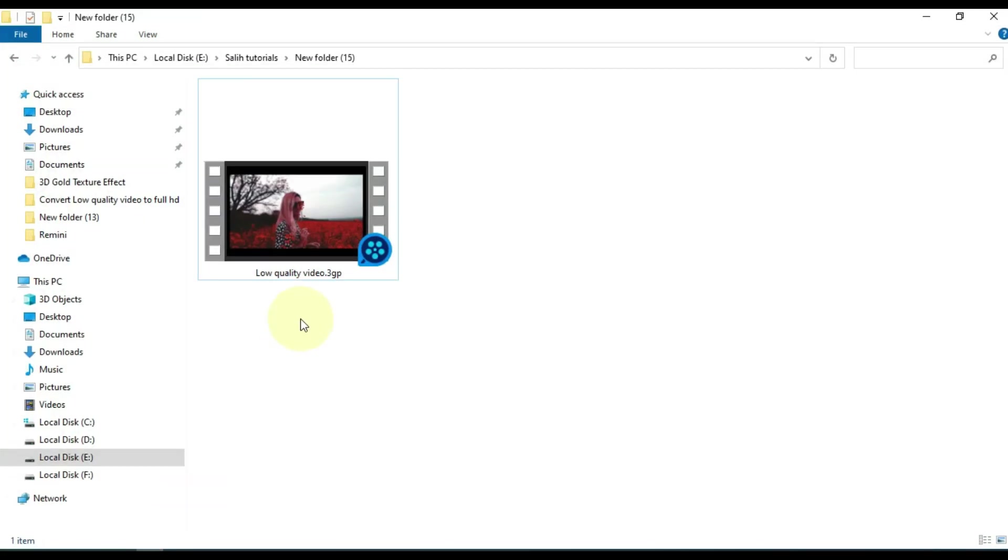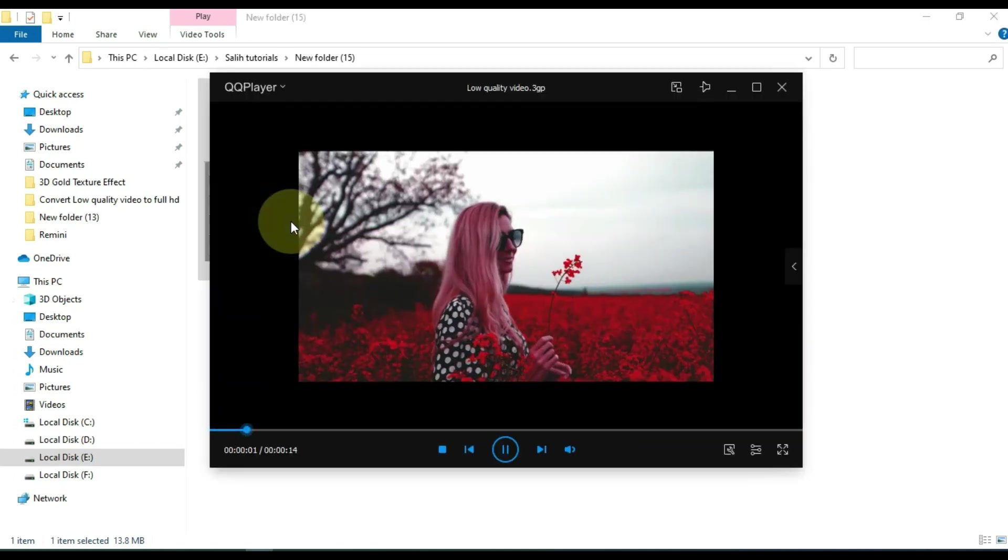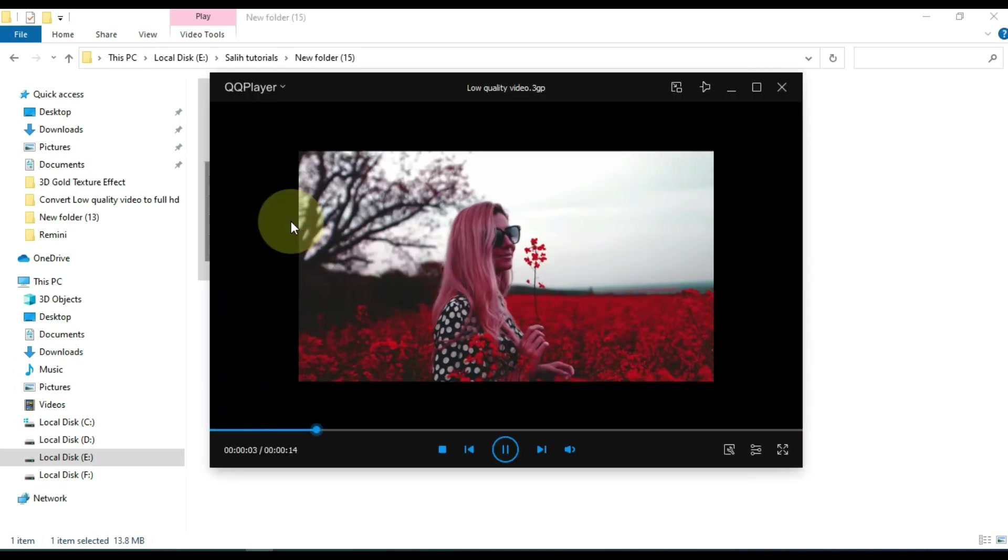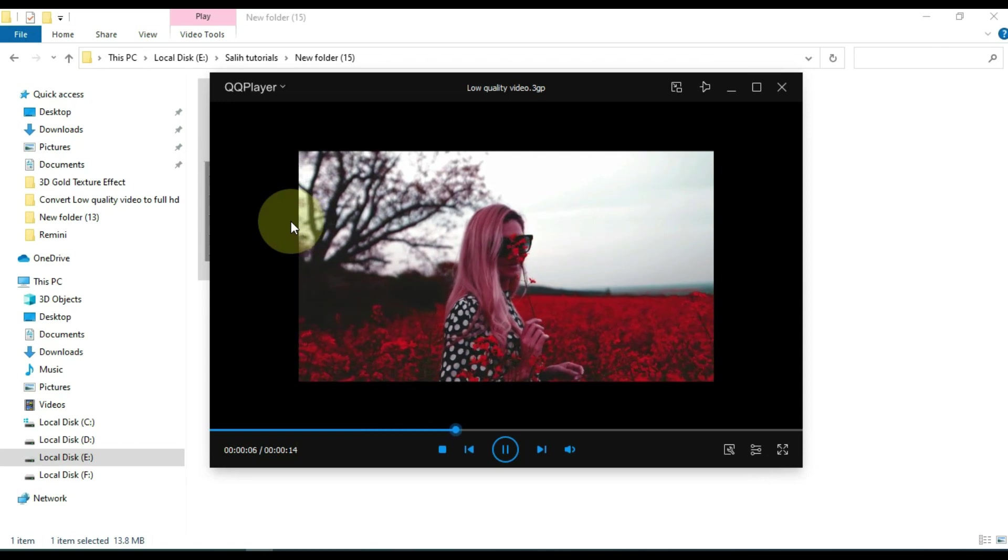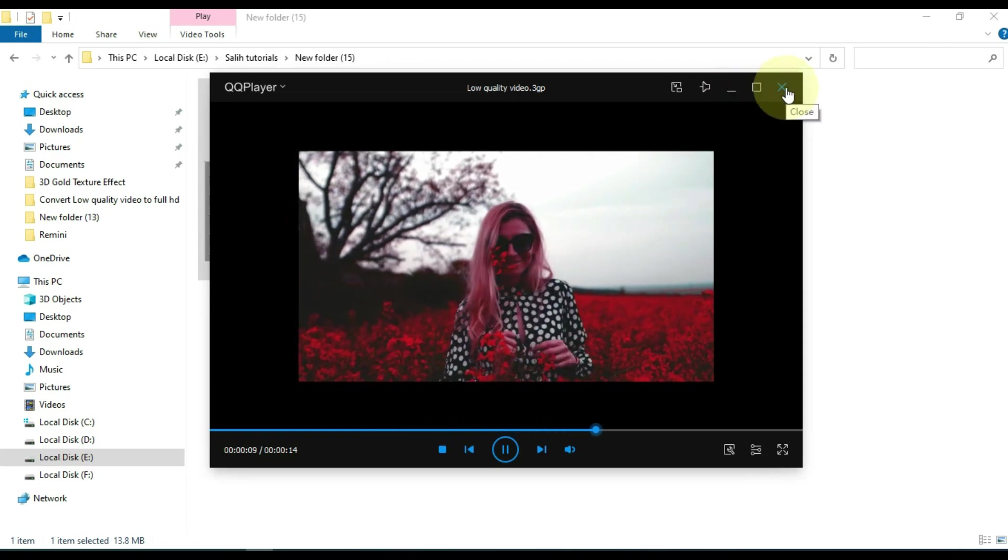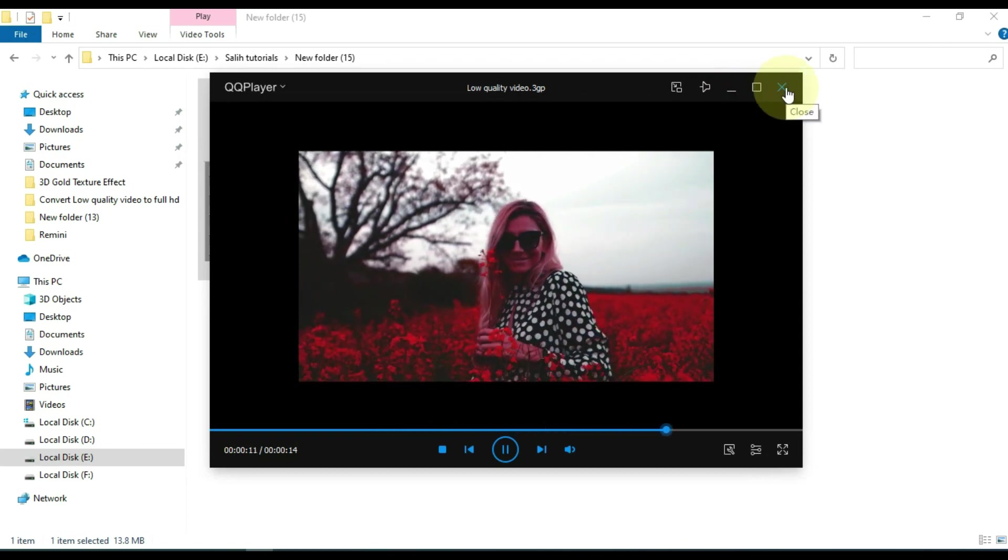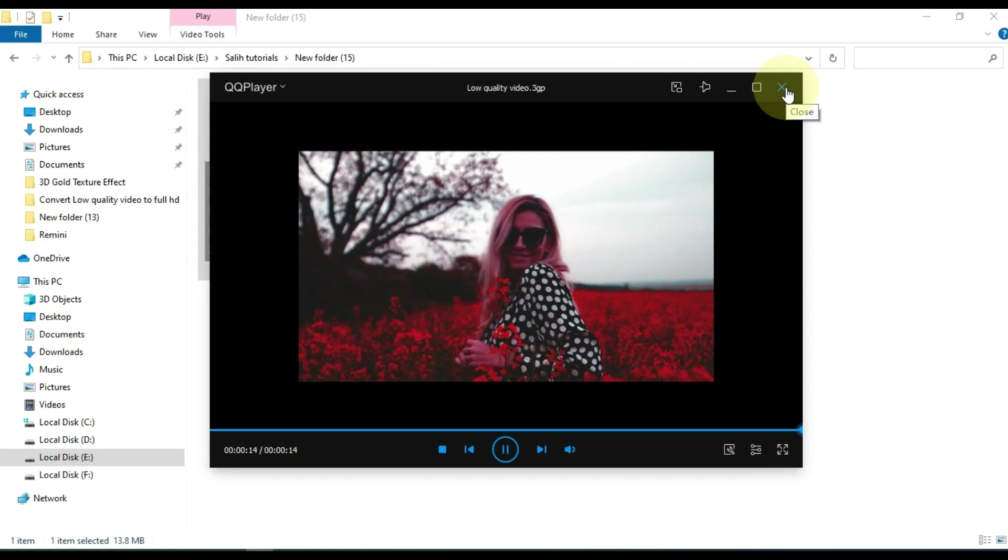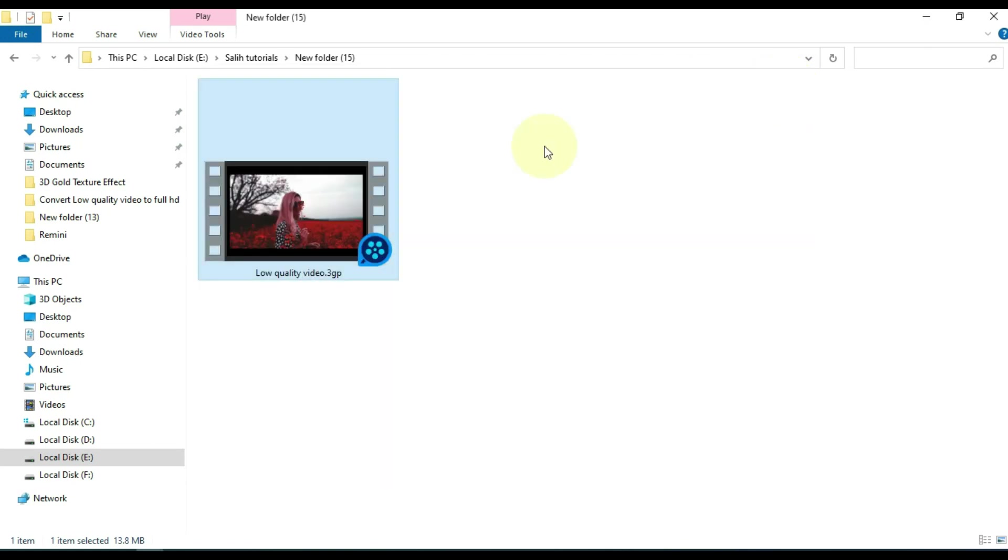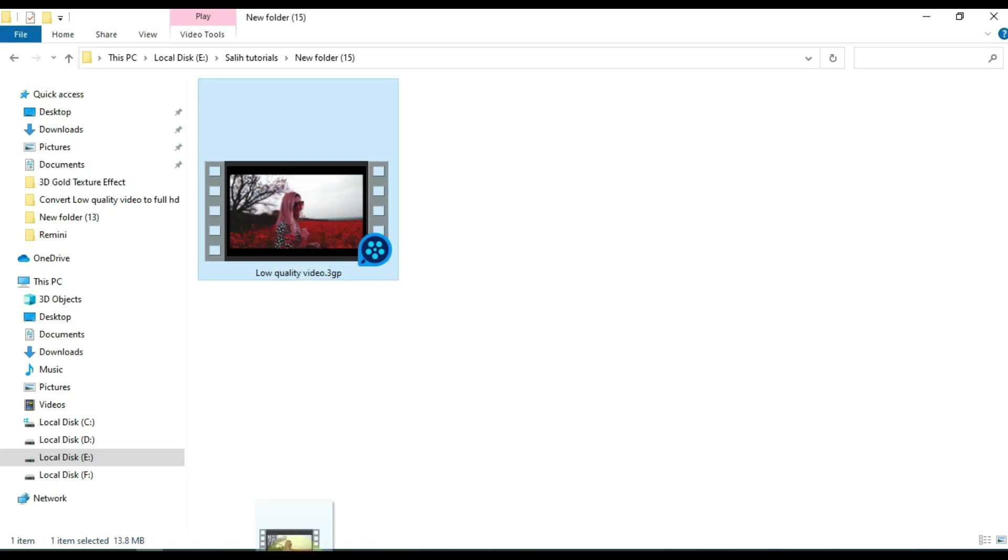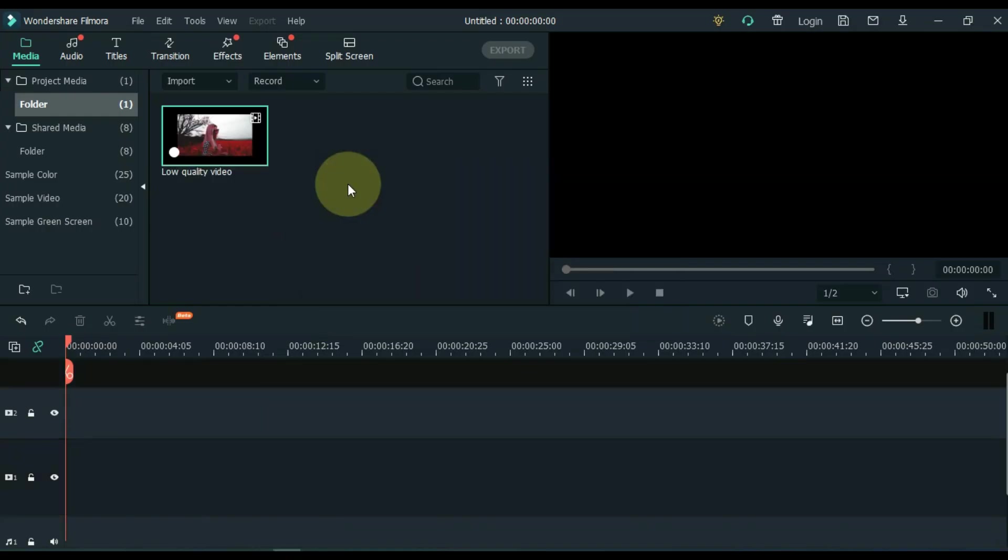Import the low quality video you have. You can see that I have a low quality 3GP video in this folder. I play this video so that you people can understand that this video is a low quality video. So you see this is a low quality video, now I will convert this video to full HD. I import this video by dragging and dropping it into Filmora as Media.